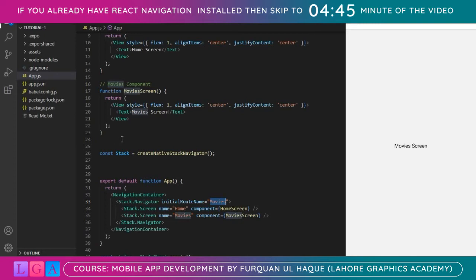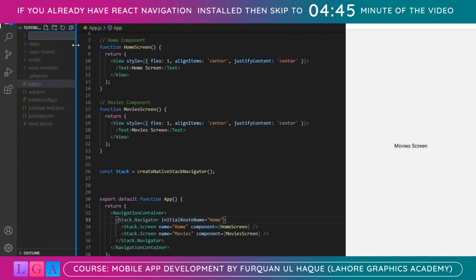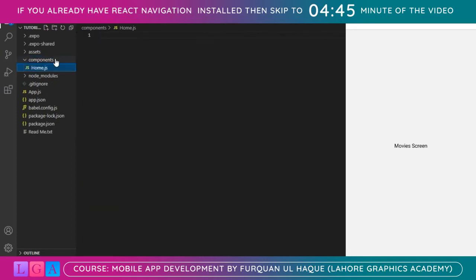Now we need some buttons to navigate between screens. I'll add a button inside HomeScreen to go to MoviesScreen, and a button inside MoviesScreen to navigate back to HomeScreen. But before that, I need to divide things into components. Let's create a folder and rename it to 'components'. It will have two files: home.js and movies.js.